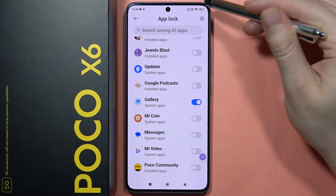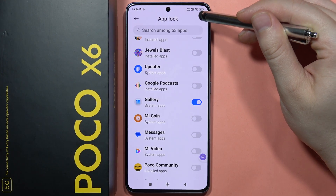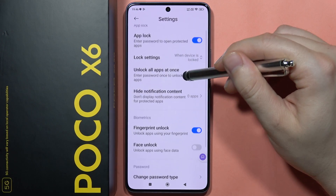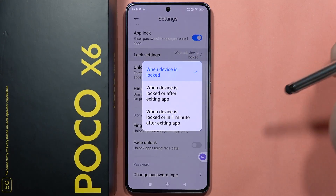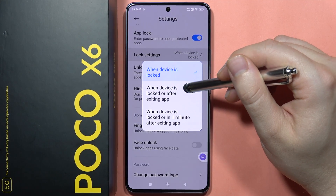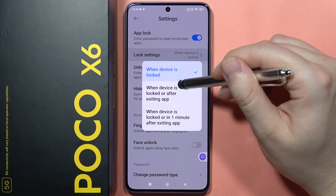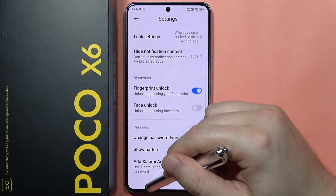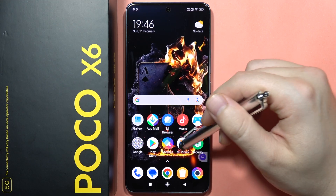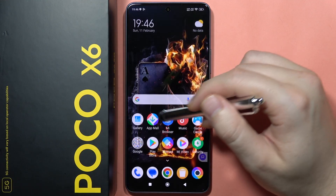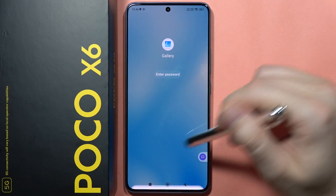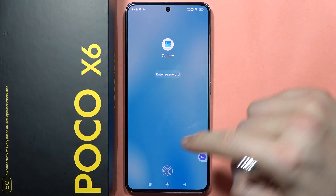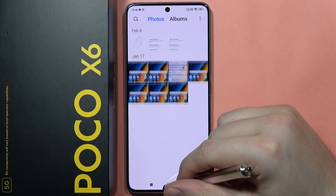I recommend you click on the upper right corner and change the lock settings — change it to when the device is locked or after exiting the application. Now take a look: when I try to open my gallery, I will have to input the password or use the fingerprint. And that's how we can do this.